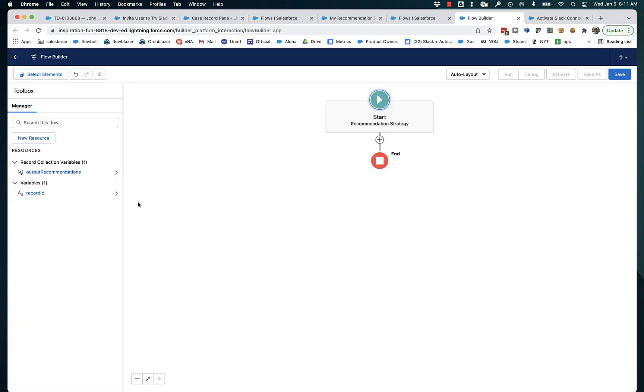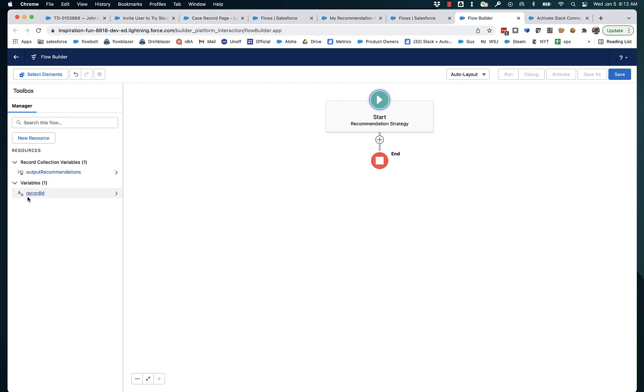And when you create a new recommendation strategy, it automatically creates output recommendations. Think of this as the sort of box that is containing is intended to be shipped out of your flow with all of the winning recommendations. So it also auto creates a placeholder to receive the record ID because the expectation is that you're generally going to be on the record page, pass in the record ID. And that's otherwise it's kind of up to you. You can do whatever you want inside of here.